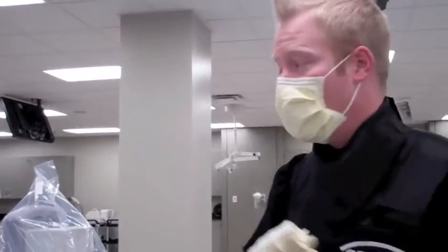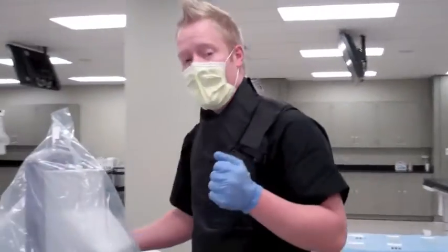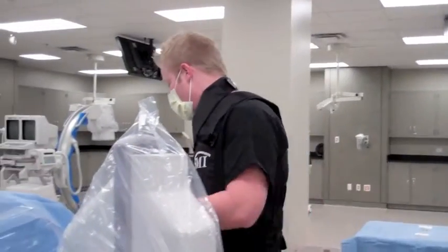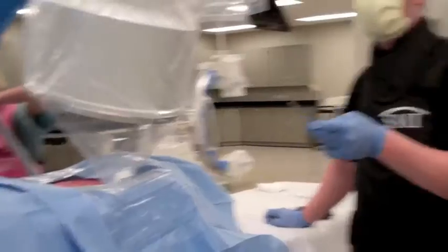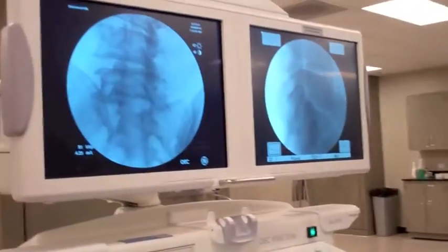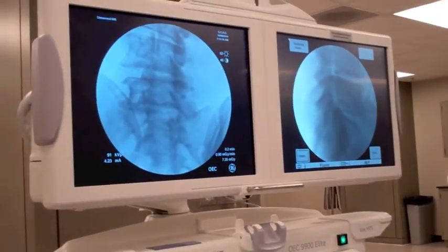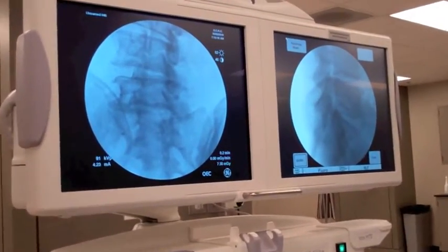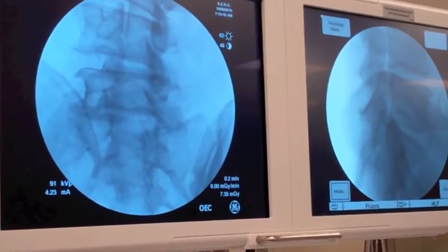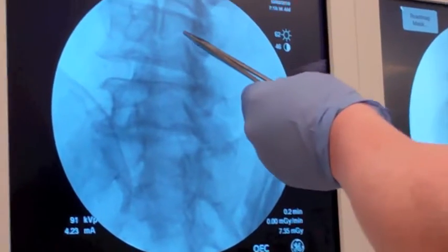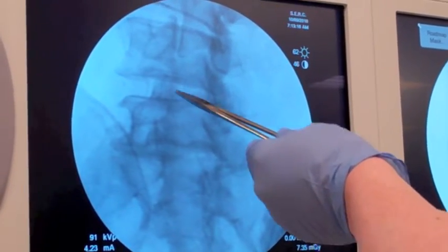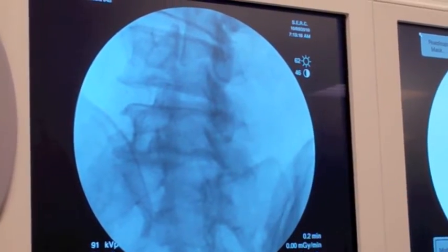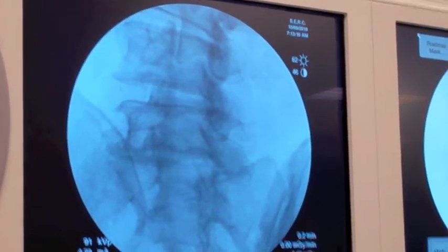I'm going to go ahead and walk you through the procedure. We do this with x-ray guidance. This is an AP projection of the lumbar spine, and what you see here is the L4 vertebral body and the L5 vertebral body. I'm going to do this procedure at the L4-5 level.